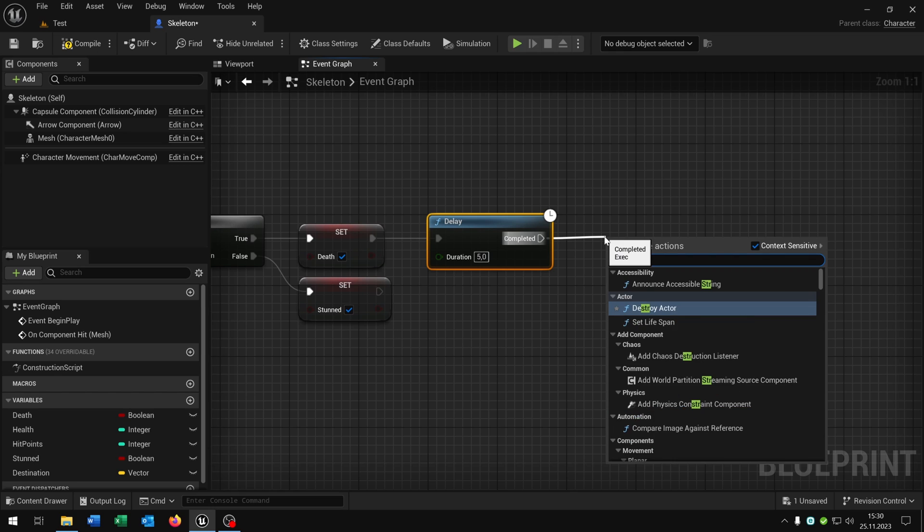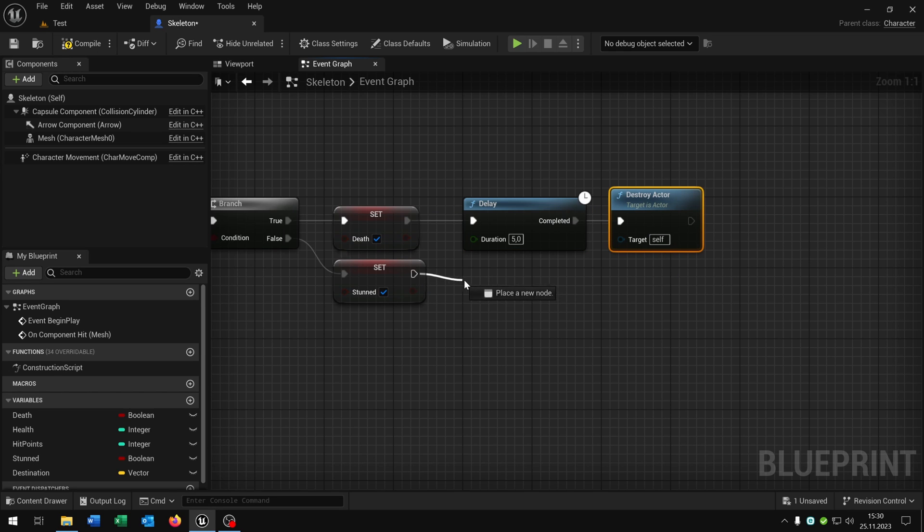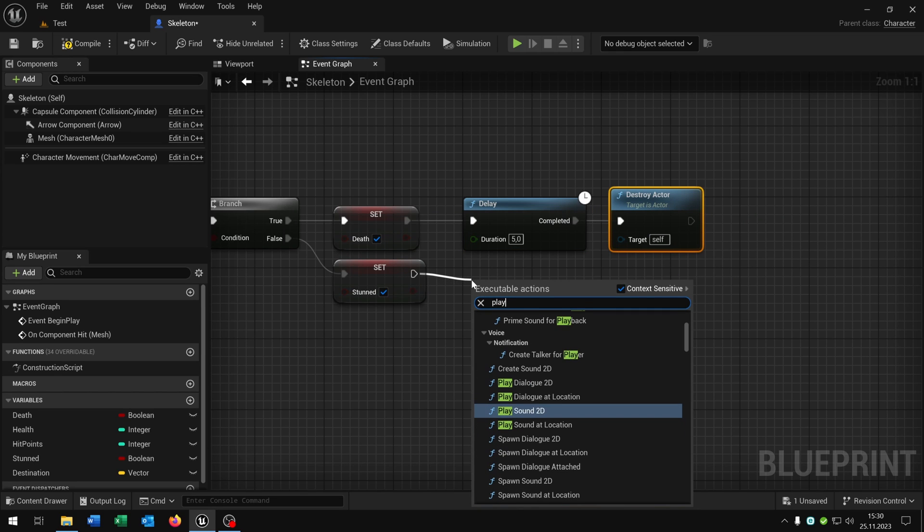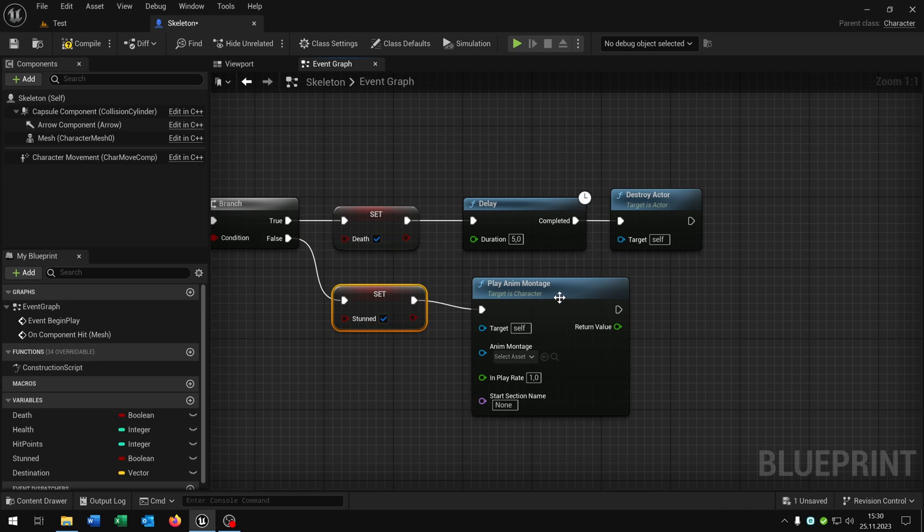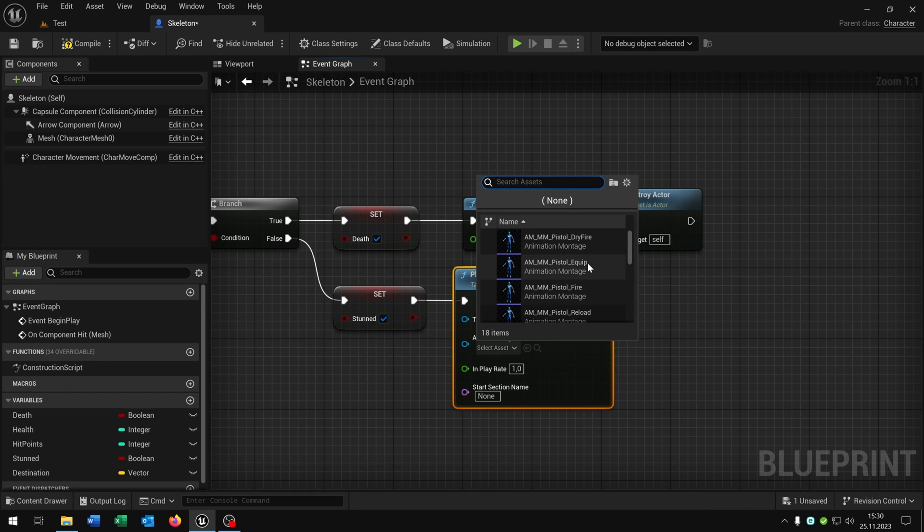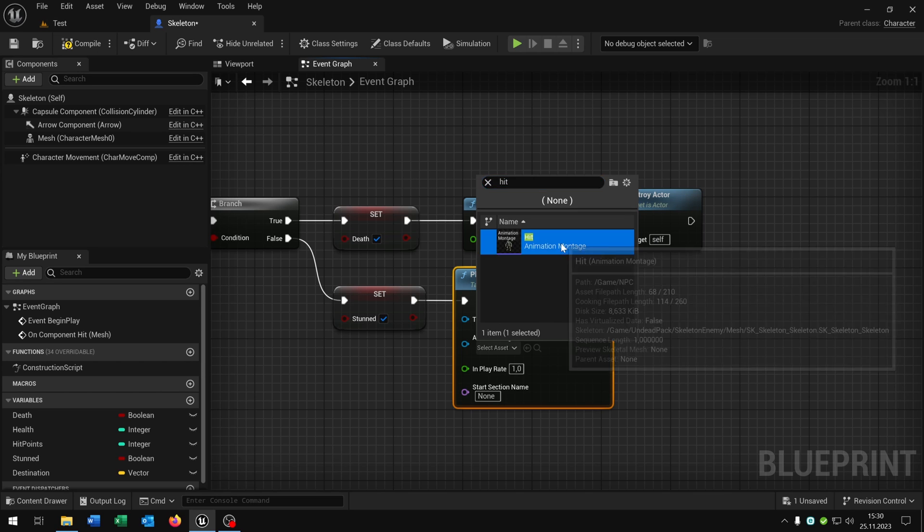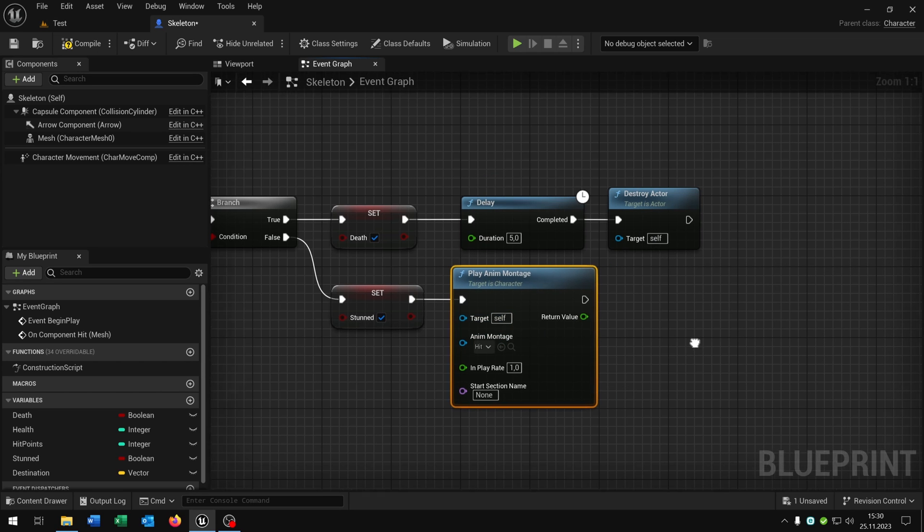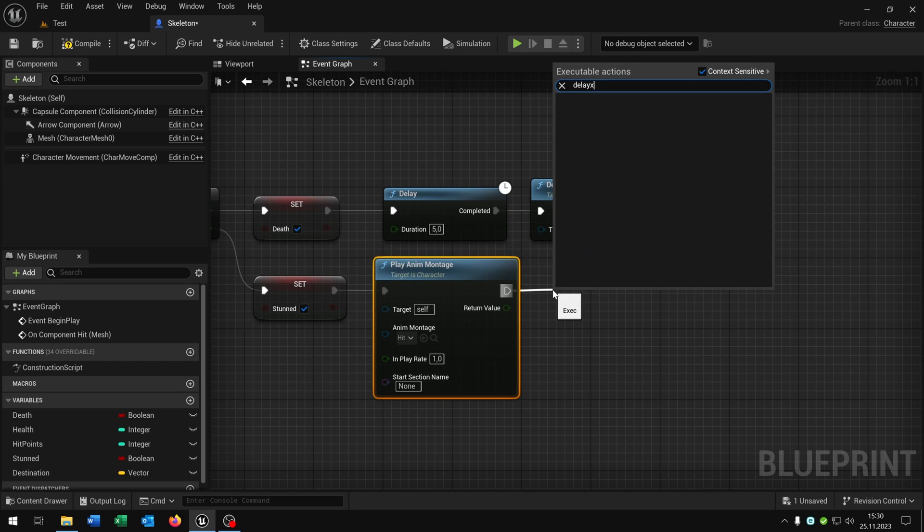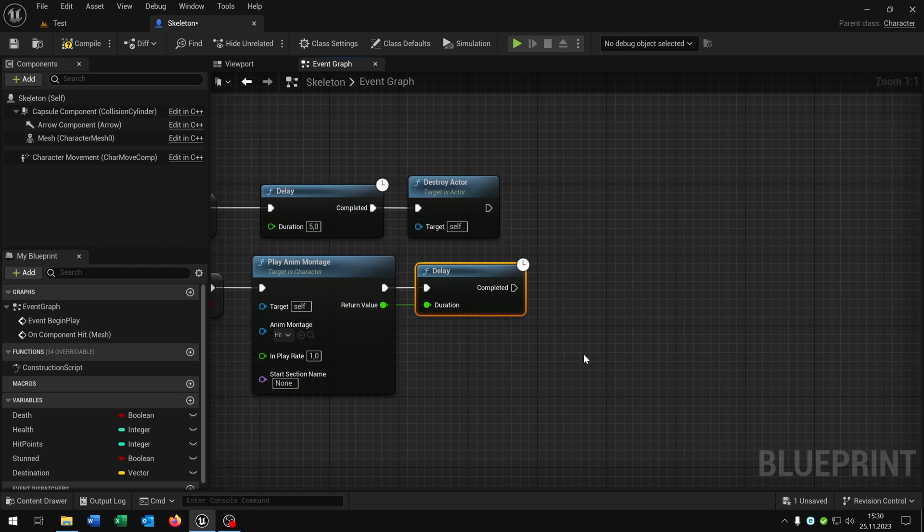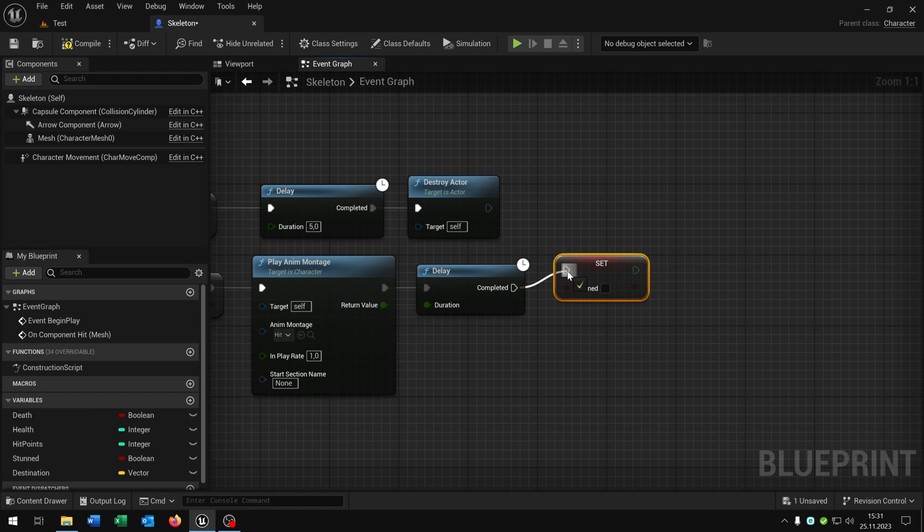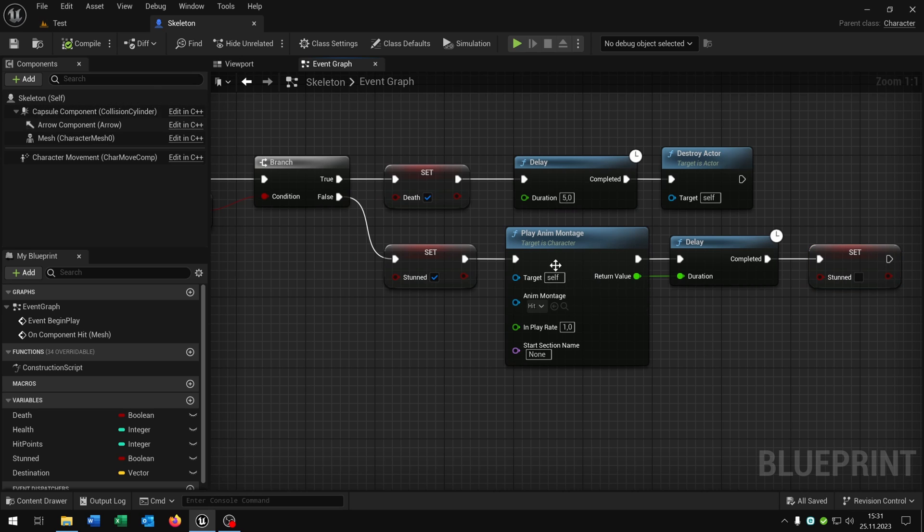Let's say after five seconds the body should disappear, so we just call destroy actor. And down here we want to say play animation montage and we select our hit montage for self. We need a little delay, connect the return value here, and then after this he is not stunned anymore. So he has played the animation for stunned and is not stunned anymore.